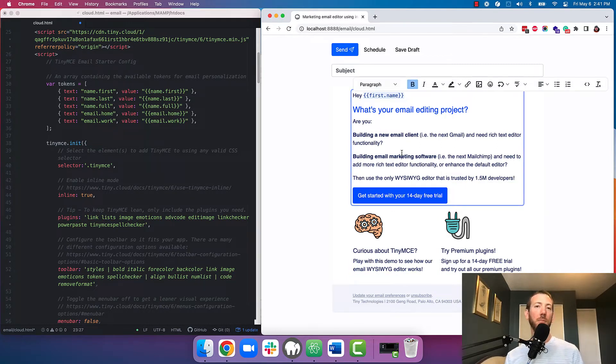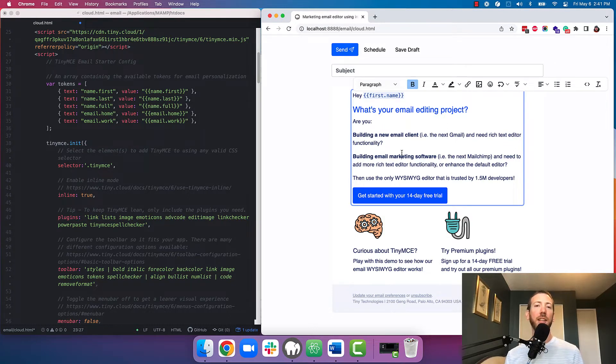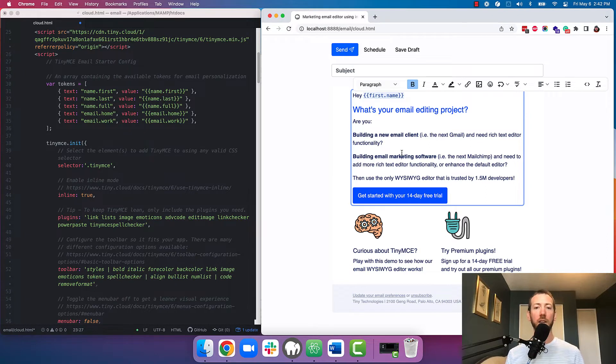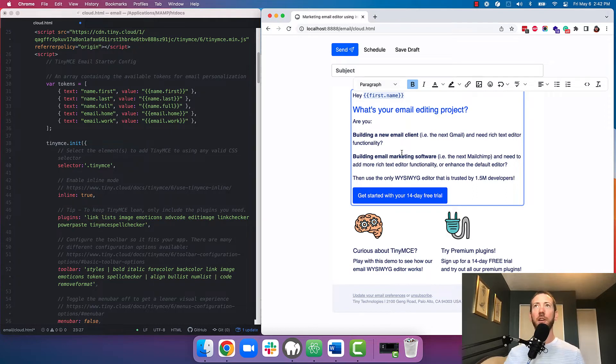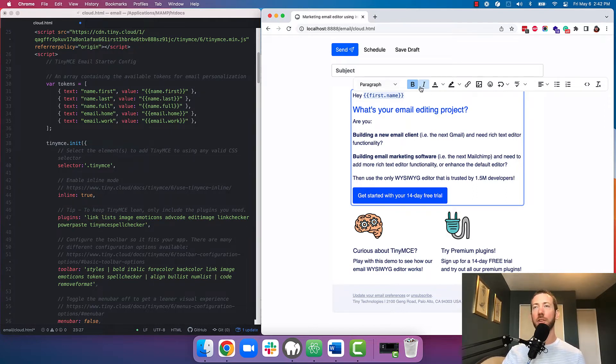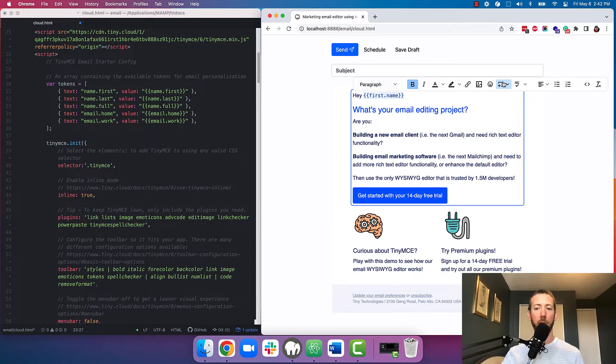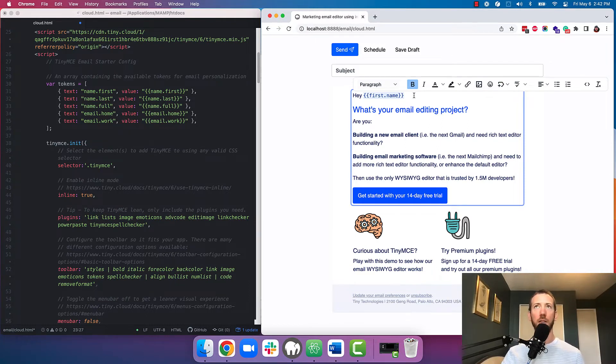Okay, so when we talk to people using TinyMCE within their email builder, the thing that they care about the most is control. Control over the styling, control over the content, and control over how the user interacts with the interface. So TinyMCE has a ton of functionality, over 50 plugins that you can enable, but it also allows you to pare down that functionality to exactly what you want within your editor.